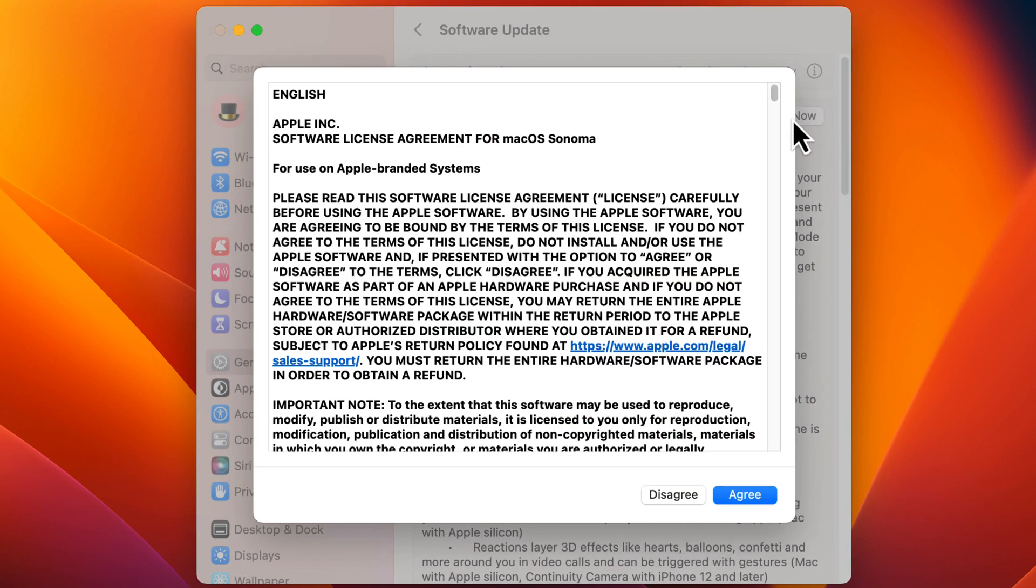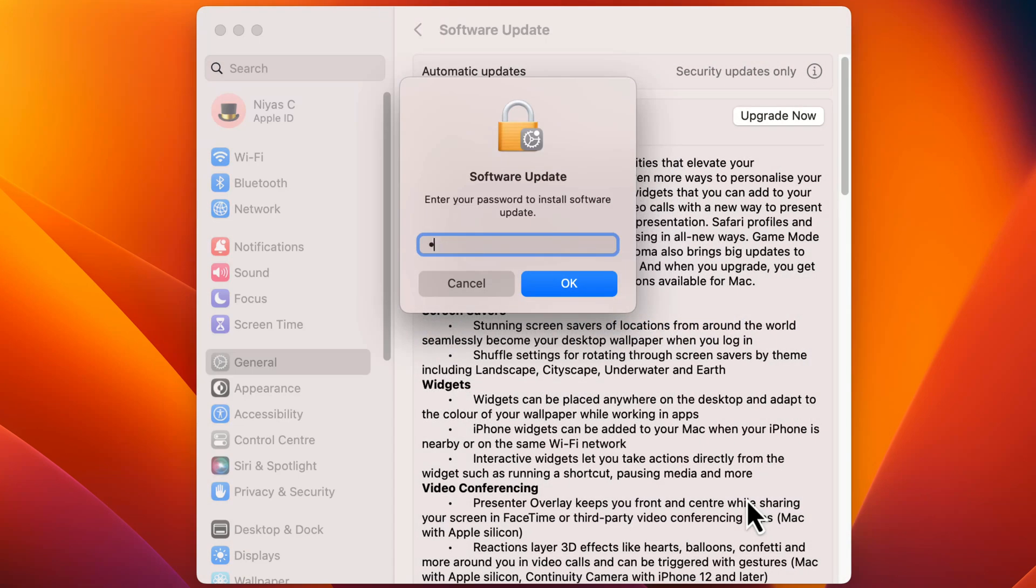You might be asked to review and accept the terms and conditions before you continue. Click Agree to confirm, enter your administrator password, and click OK.